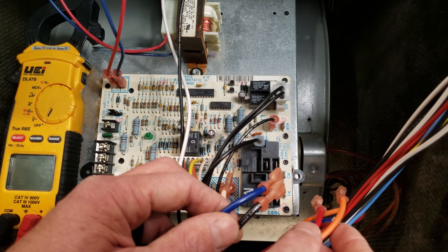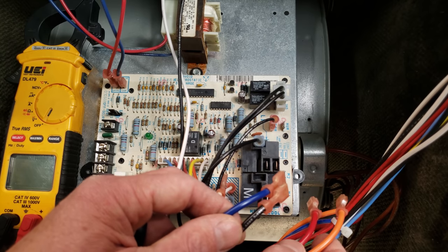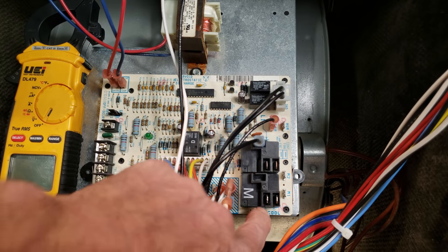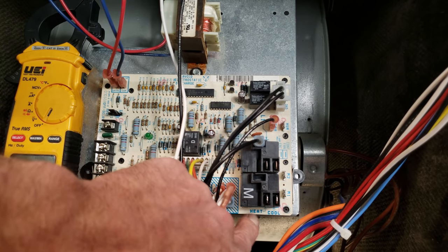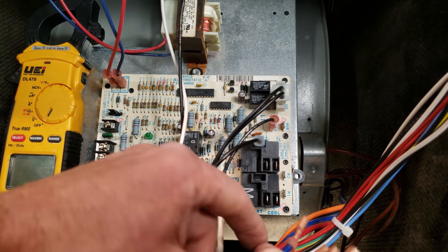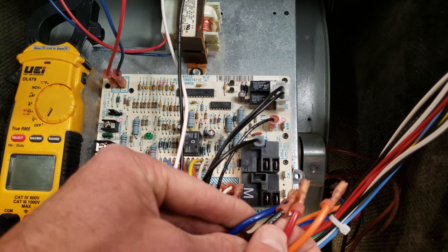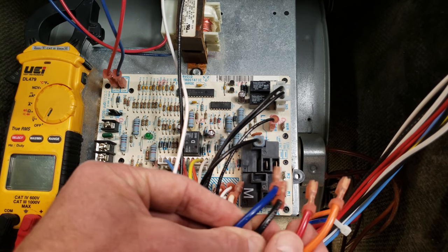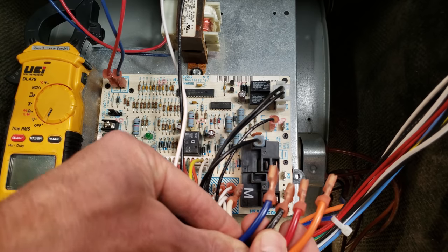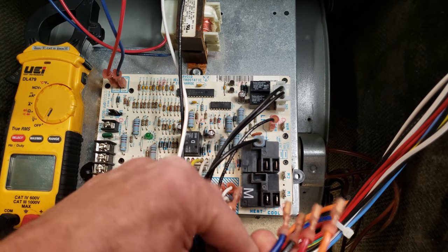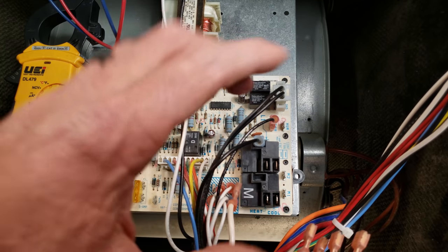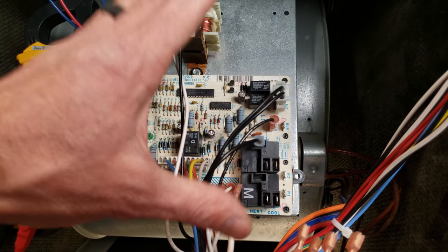These two right here you have your heat speed and your cooling speed, so you're going to need to select that based on the cubic feet per minute needed for heating and for air conditioning for the system size.